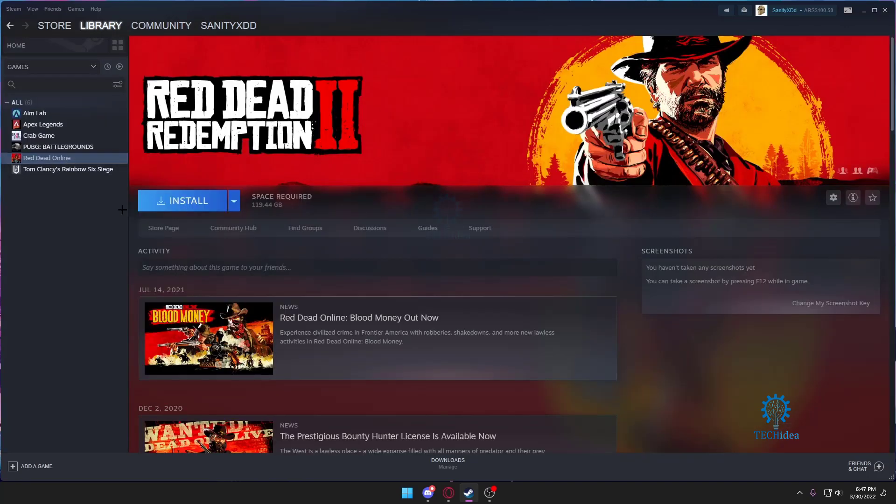So first and foremost, as you can see I have Red Dead Redemption 2 online bought on this account. Now I haven't played this game once and I want to refund it.